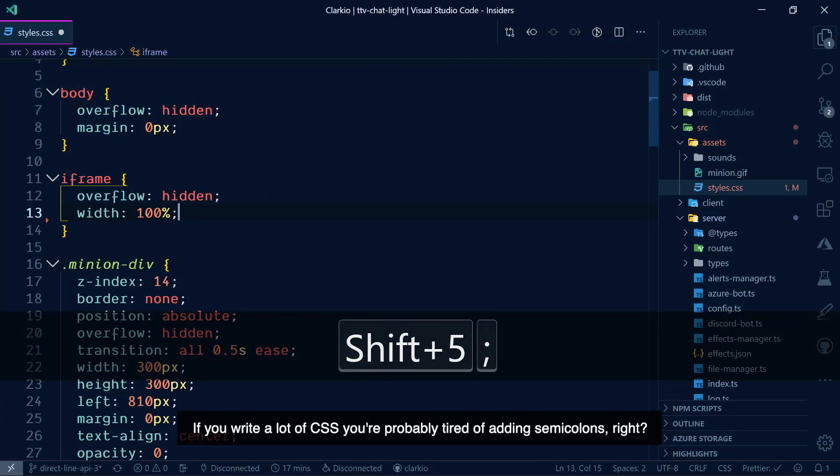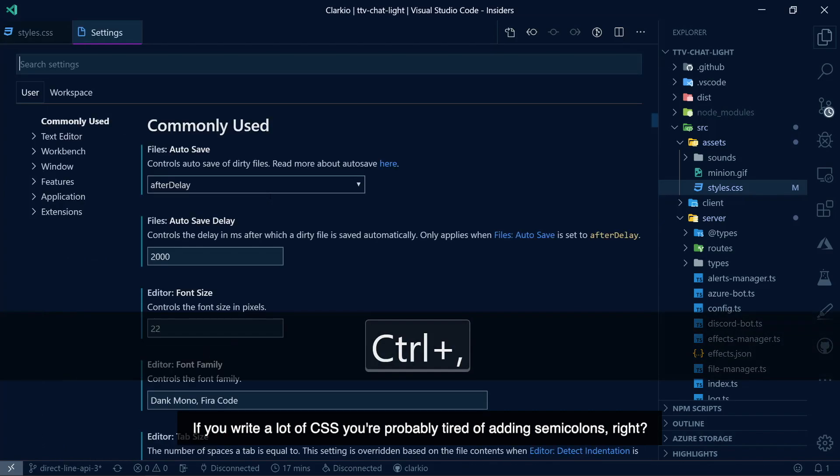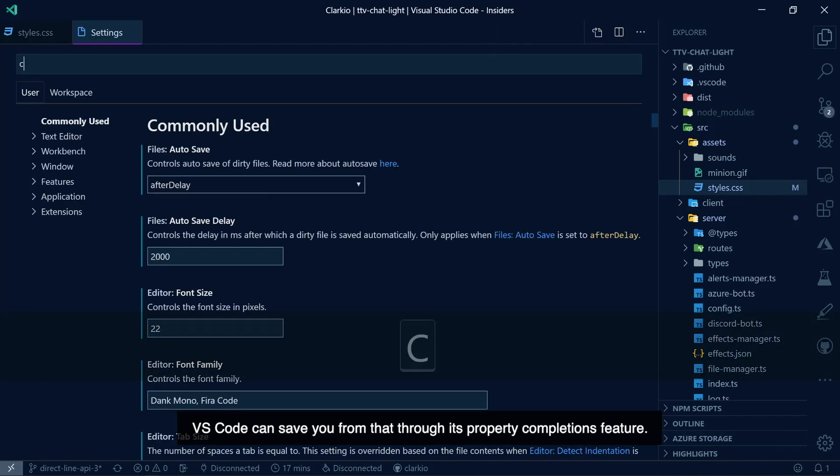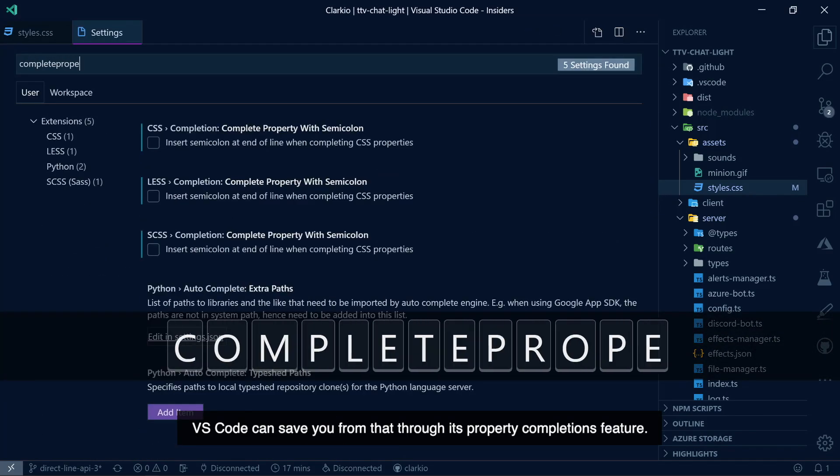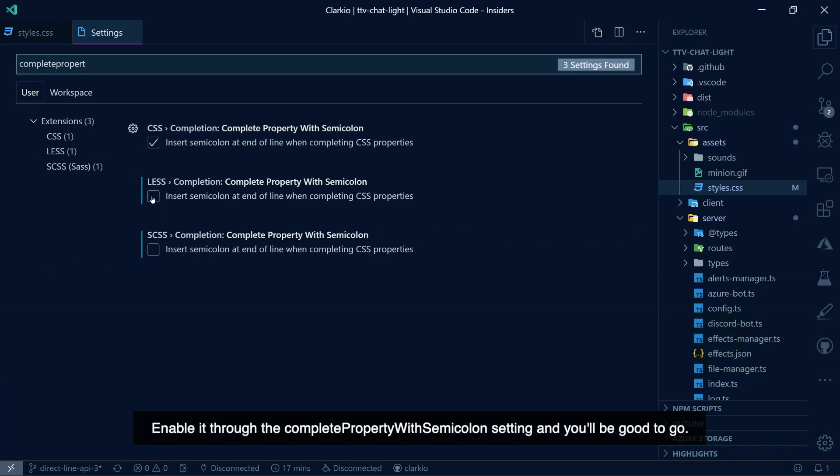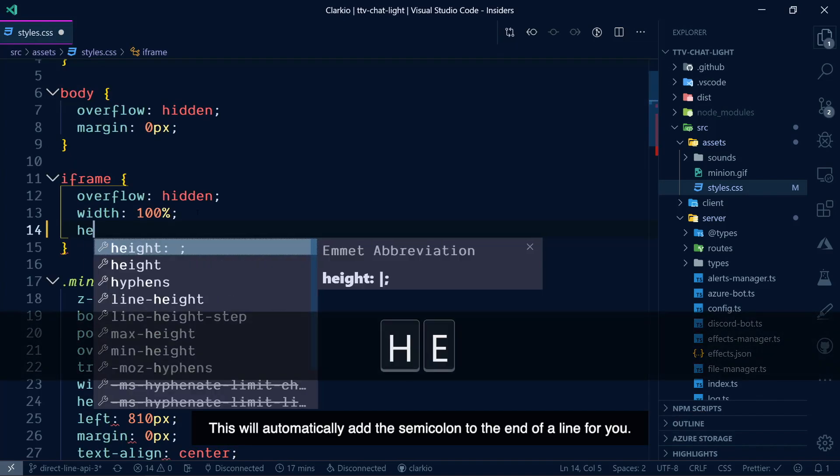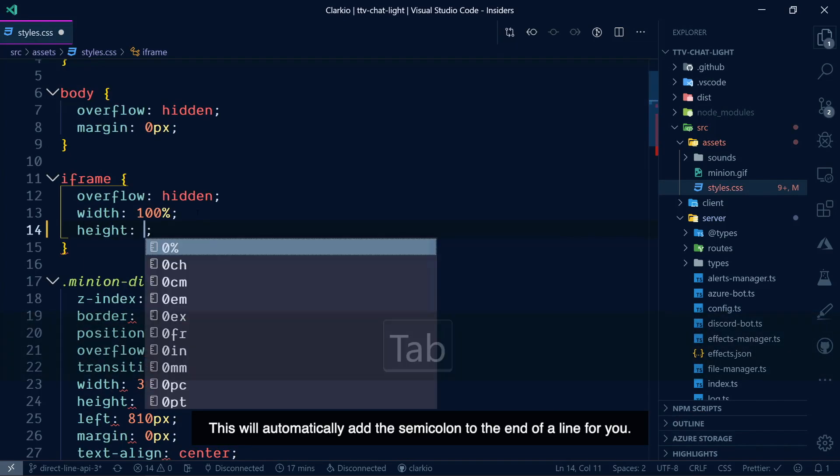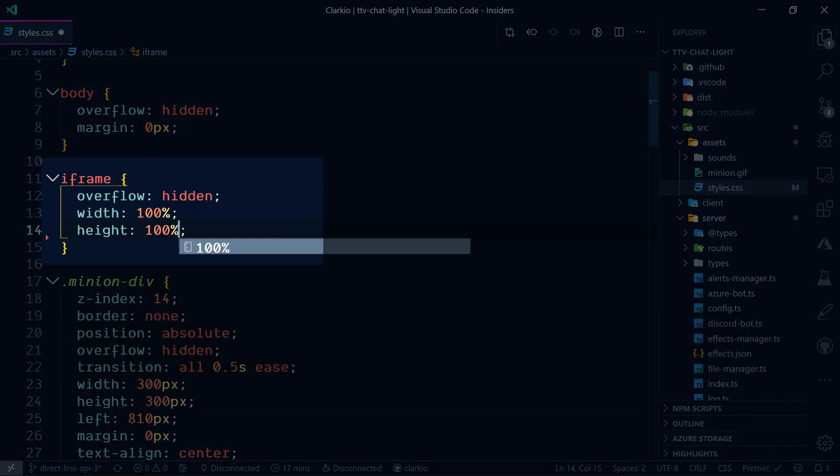If you write a lot of CSS, you're probably tired of adding semicolons, right? VS Code can save you from that through its property completions feature. Enable it through the complete property with semicolon setting, and you'll be good to go. This will automatically add the semicolon to the end of a line for you.